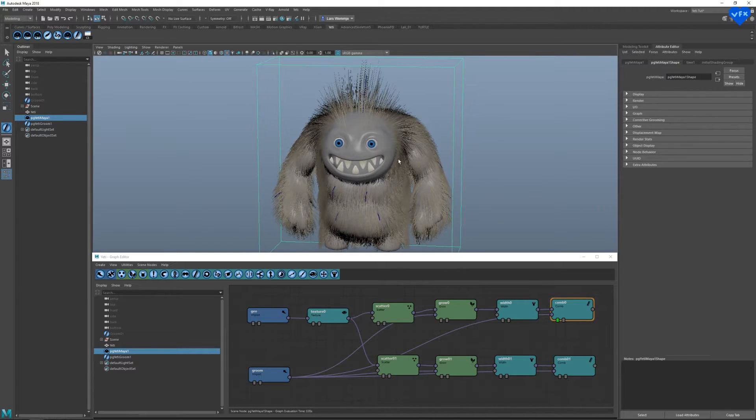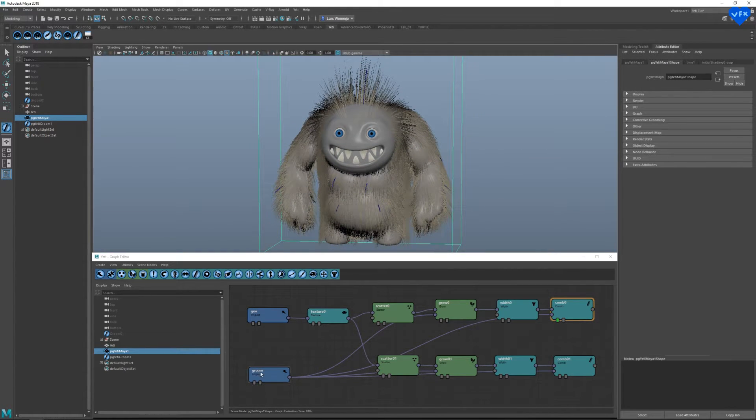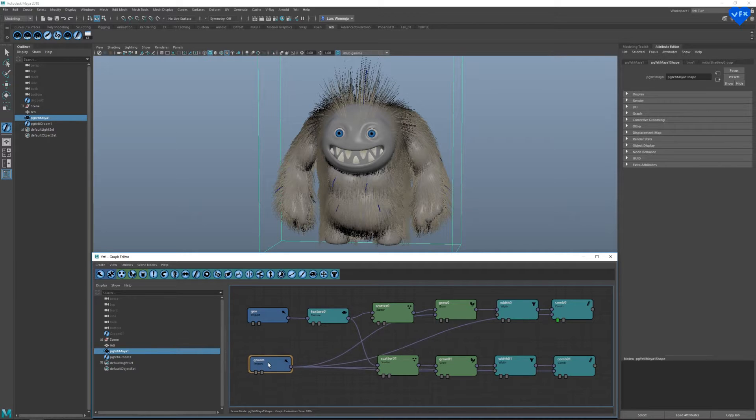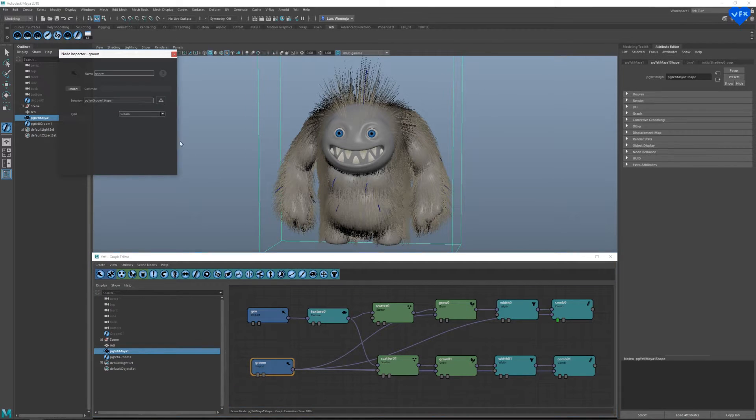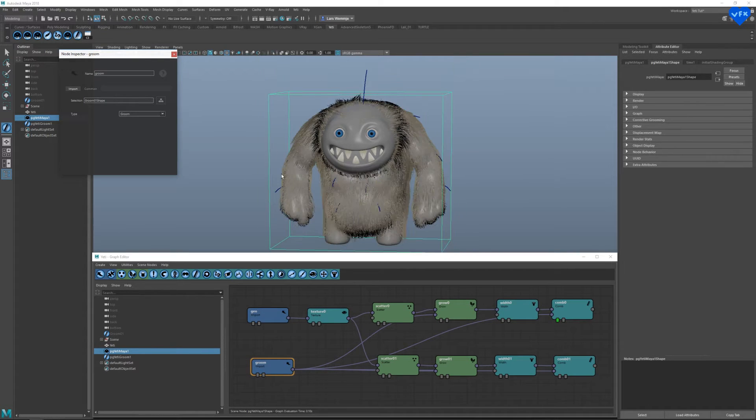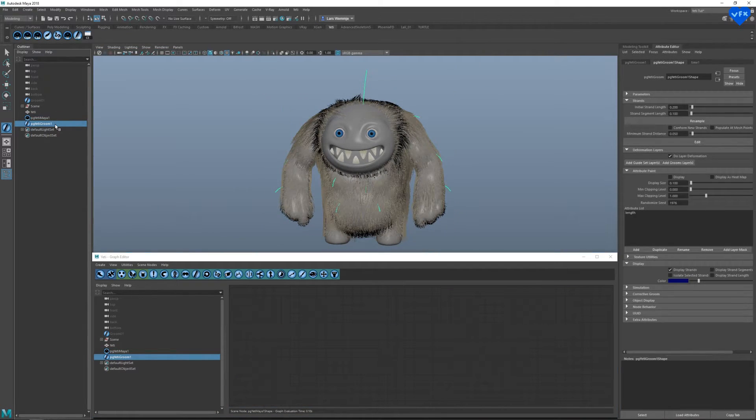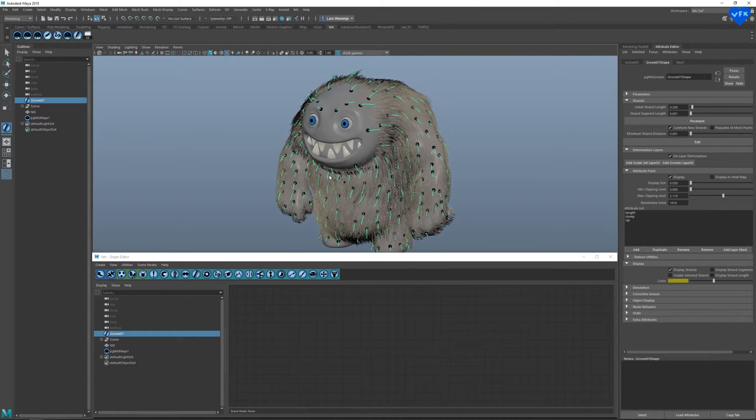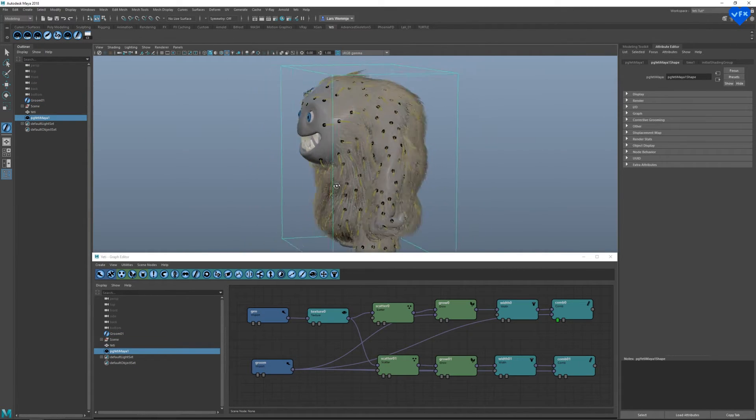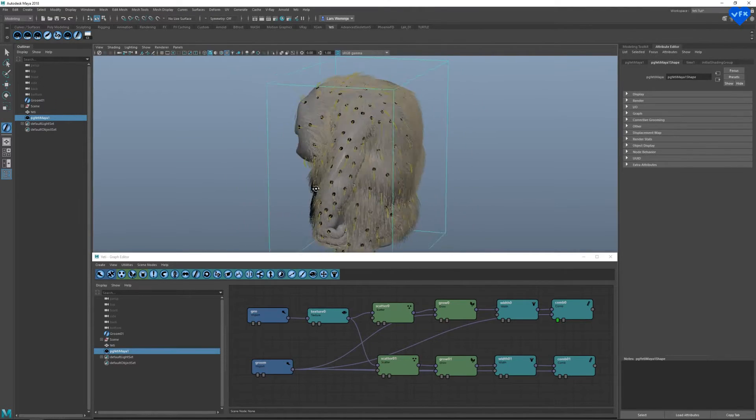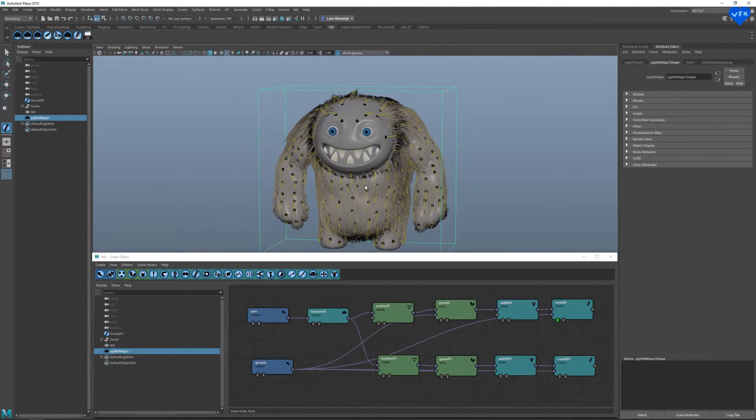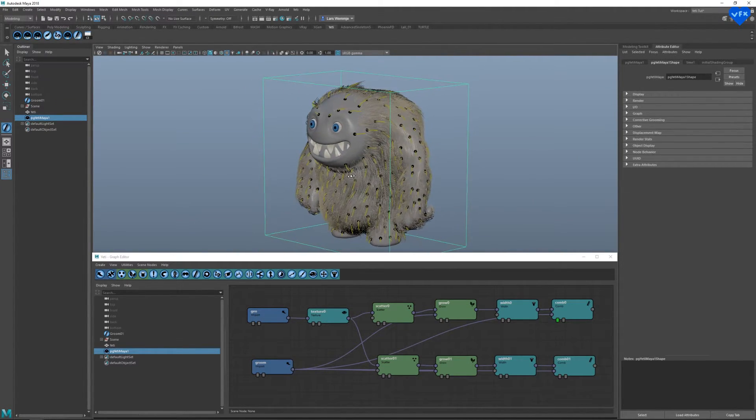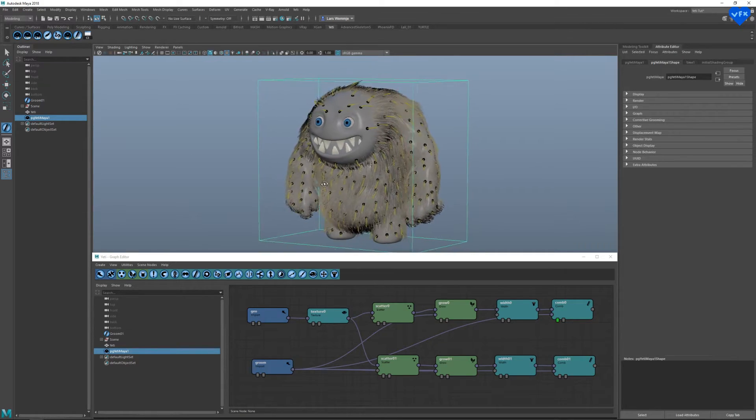In order to speed things up, I've prepared a groom that should make the hair look even better. So let's select our import groom node, select the groom I've prepared and delete the other groom. And there you go. The only difference between this groom and the one I've just deleted is a bit more time and work to make it look like that.